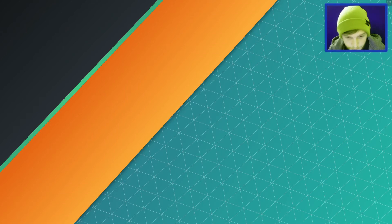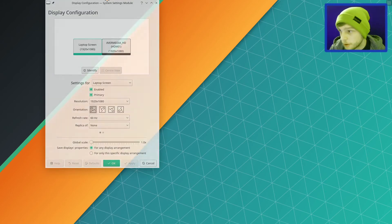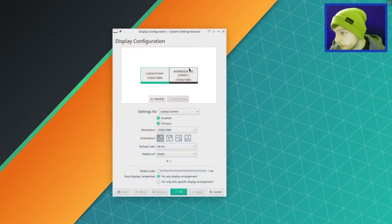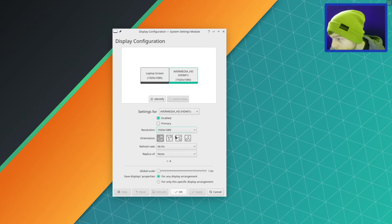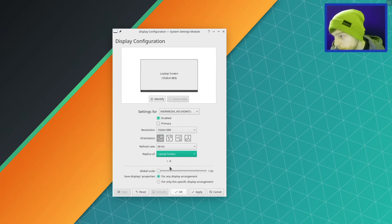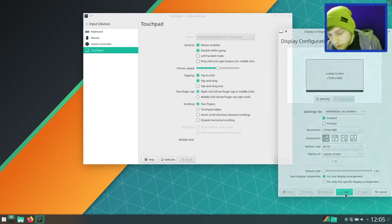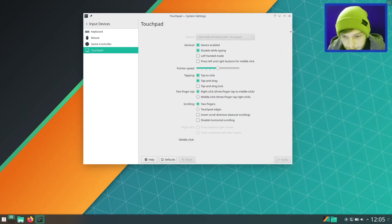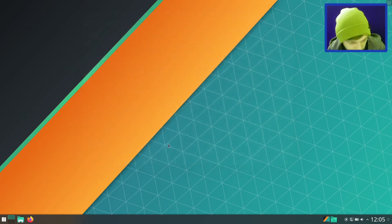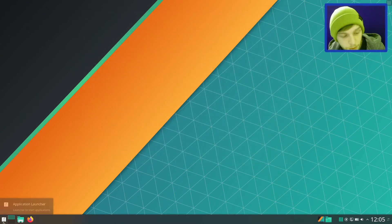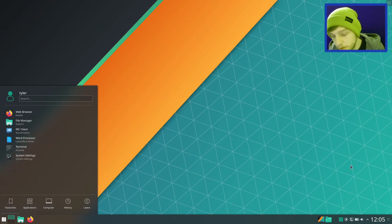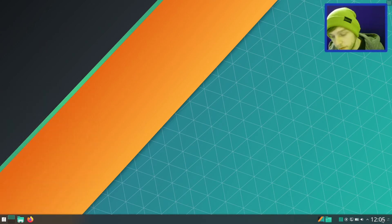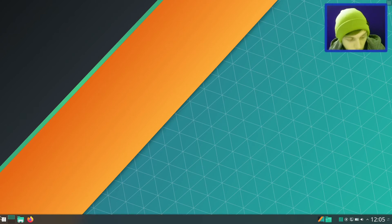And then now let's mirror our screen so you can actually see what's going on. Display configuration. What we're going to do is we're going to go over to the Avermedia and then we're just going to go to replica of laptop screen. And then that will mirror the displays for us.